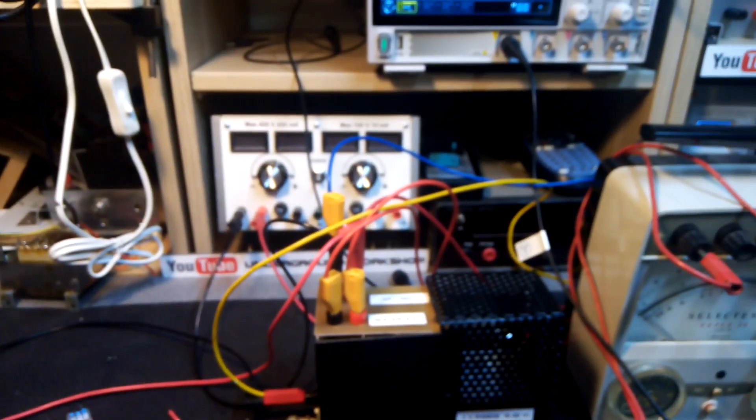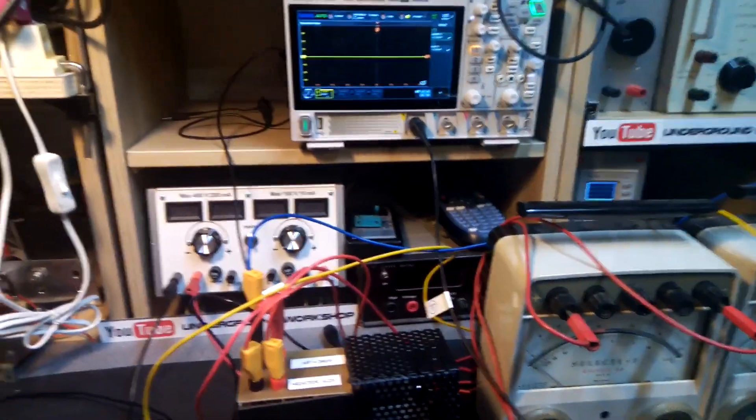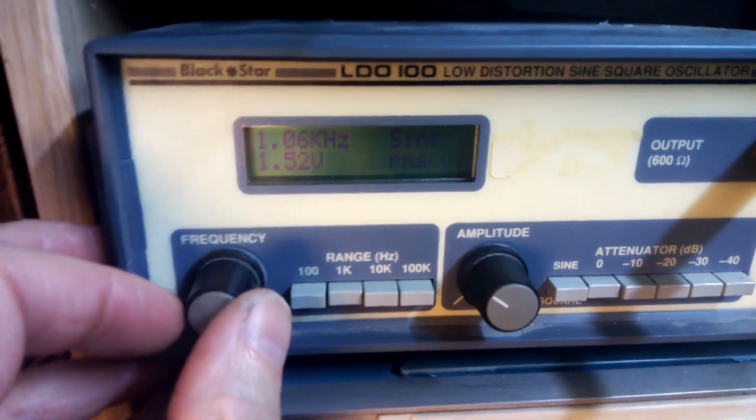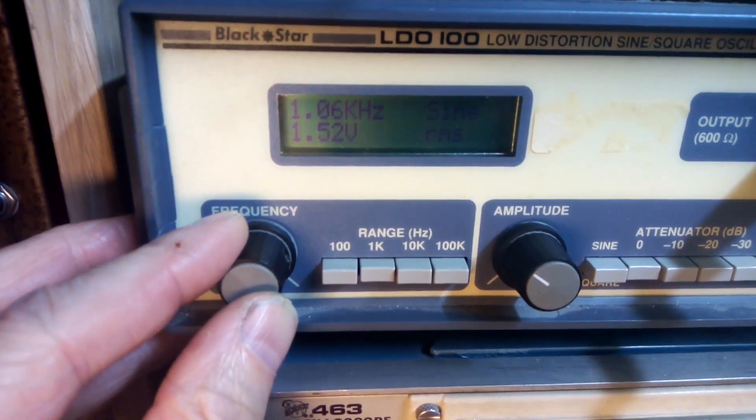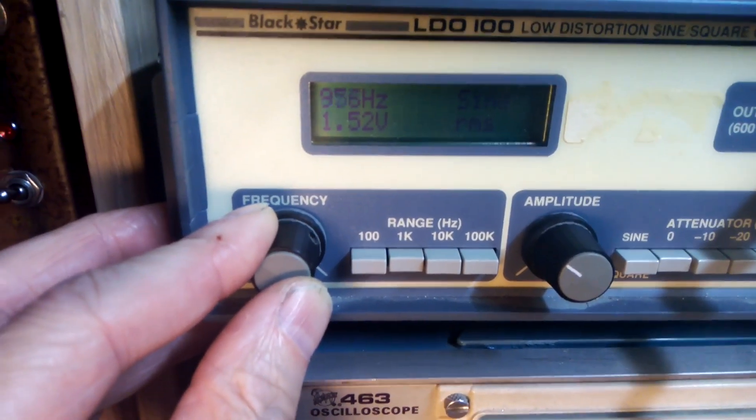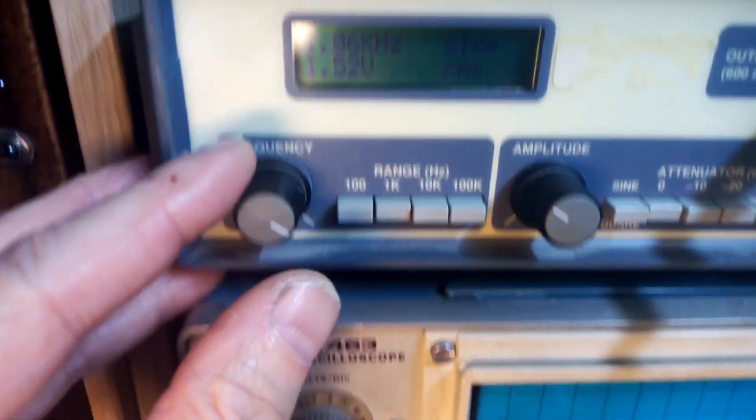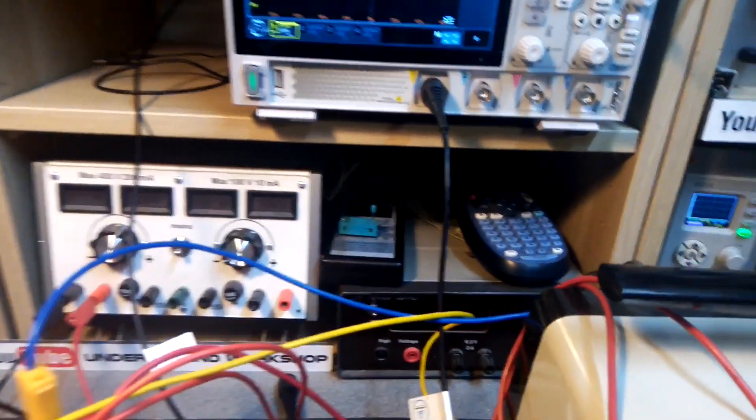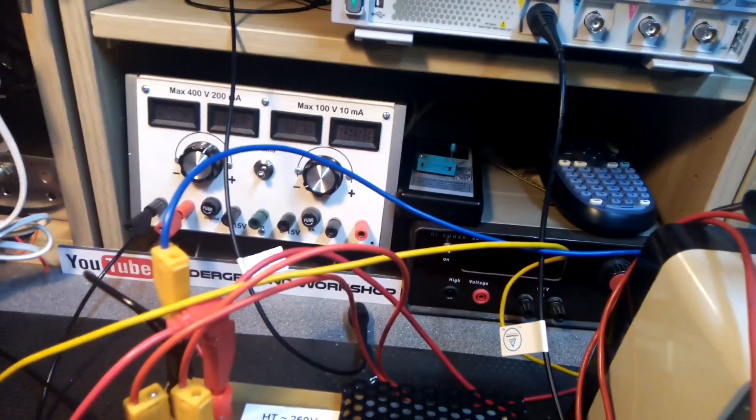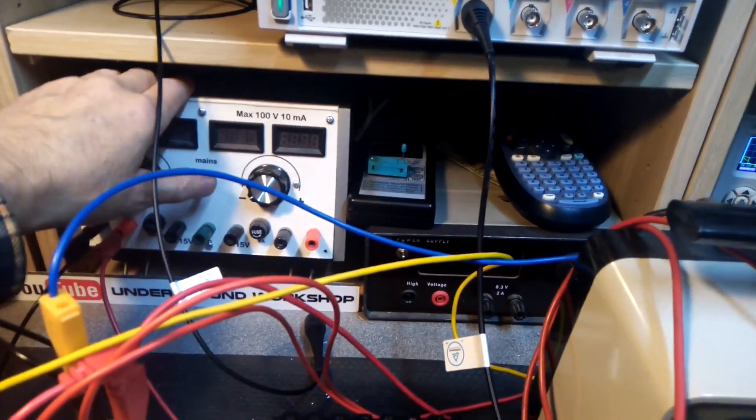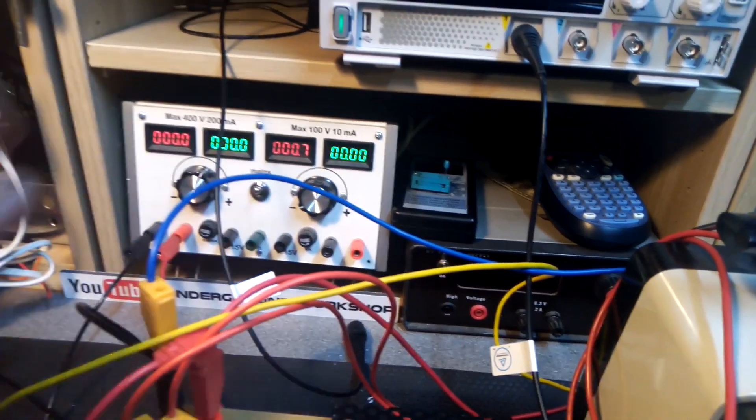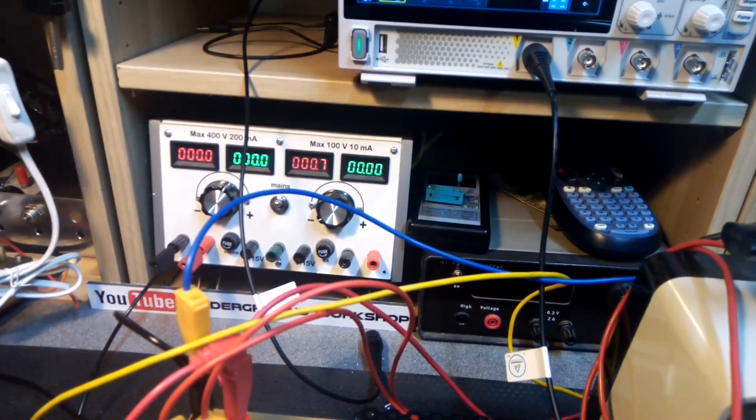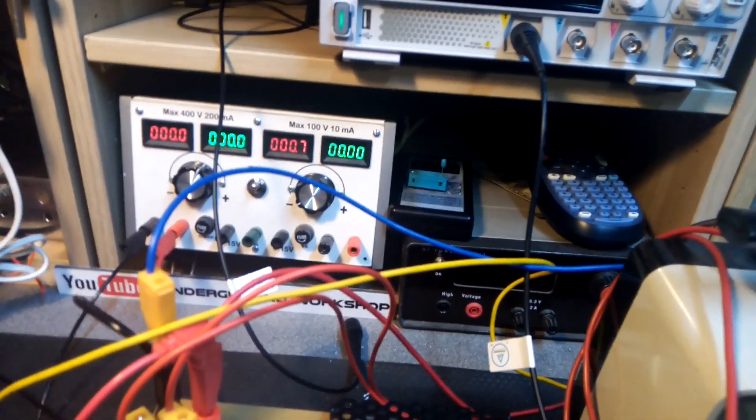Okay, so let's go. First of all, we set the generator for 1 kHz. Doesn't have to be perfect. Okay, we switch on the heaters. Okay. Delay in power supply, just safe, tubes.